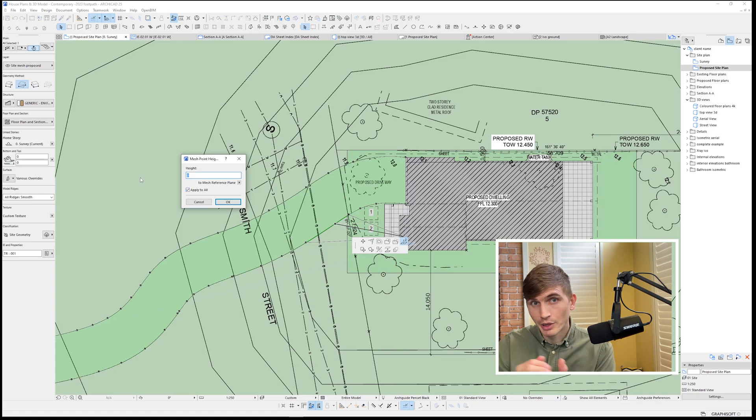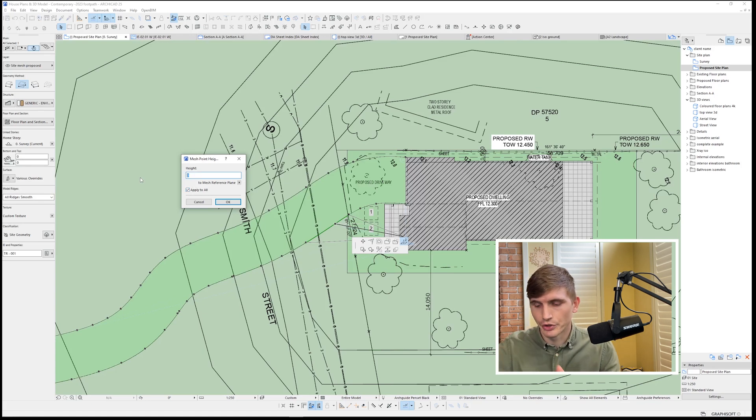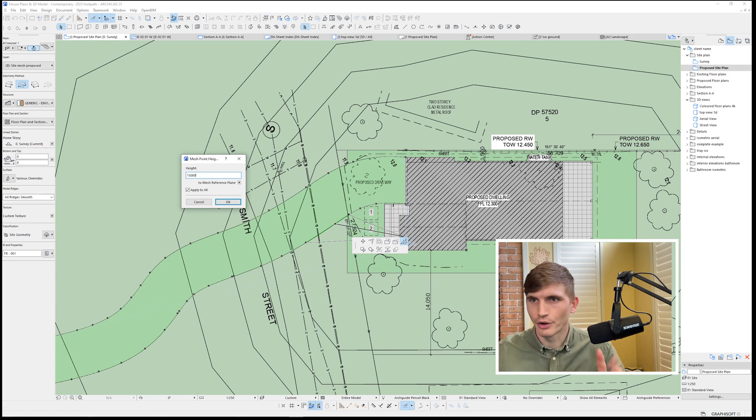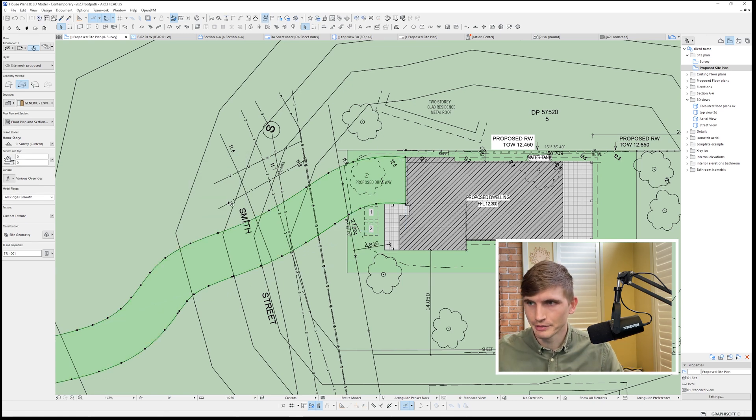I'm going to make this just so that it's a bit higher than the mesh that we've already got. All right, so let's go 1,500. This will make sense in a second, don't worry. We'll go okay.